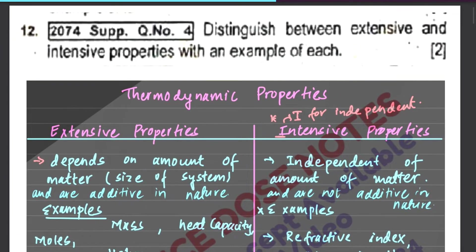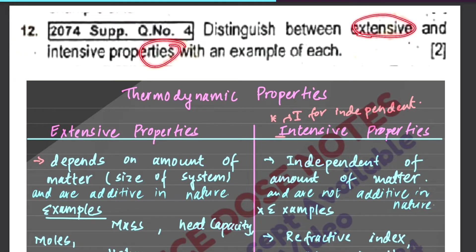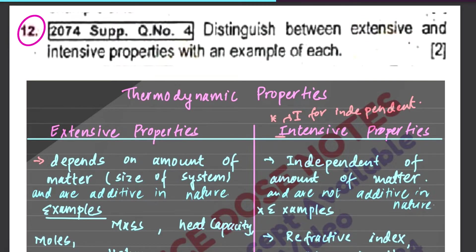We will start with Thermodynamics, beginning with the introduction. The most important question is the difference between extensive and intensive properties. This is how we can understand the idea of extensive and intensive.